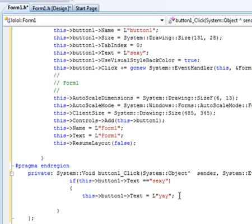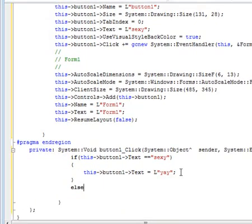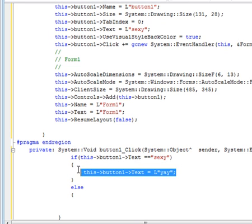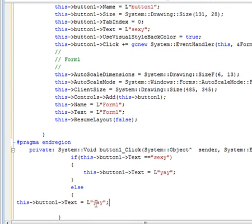And then let's do an else statement, else, and then let's change it back to sexy.